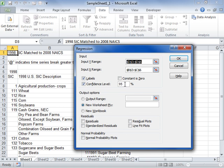Select the Constant as Zero checkbox to force the regression line to pass the origin. In the Output Options area, select where the results will be placed.